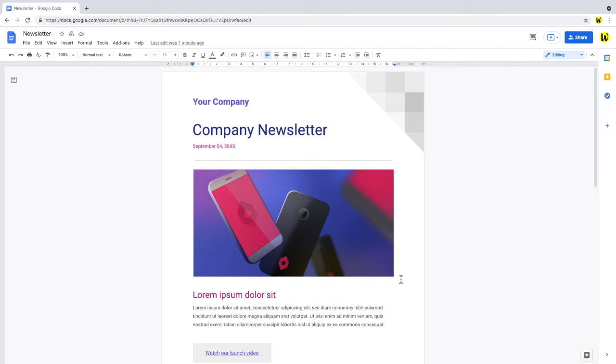Using this method also means that you won't have a copy of the email you sent stored within your Gmail sent folder, although it may be in your inbox if you choose to send a copy to yourself. If you want to keep a copy of the email, the next method I'll discuss for sending Google Docs by email may be better for you, as this will store a copy of the email in your sent folder in Gmail.